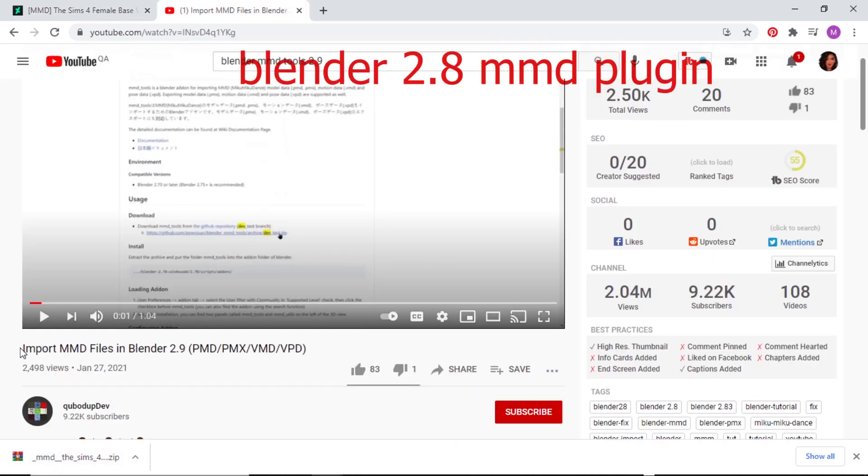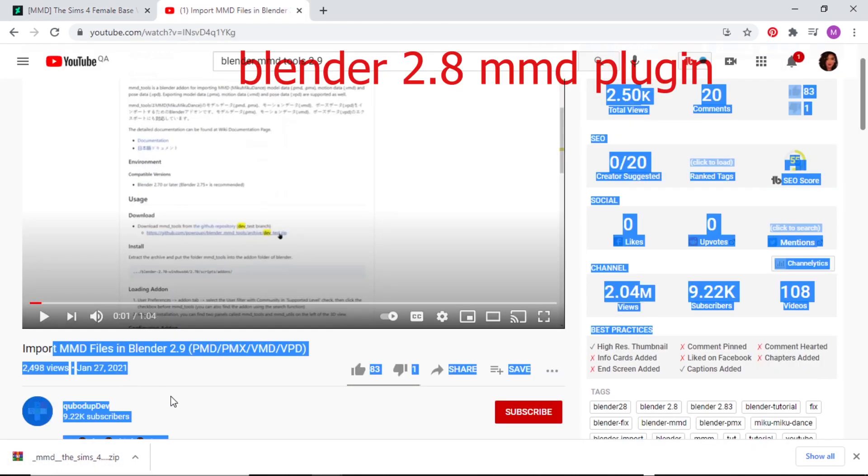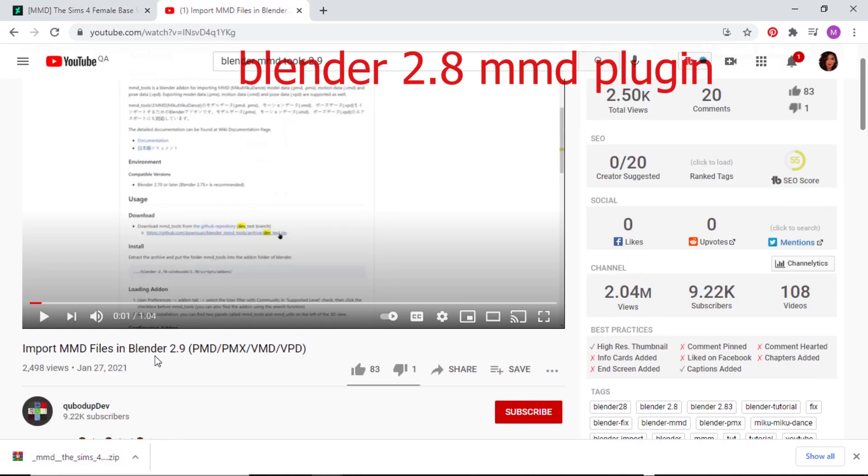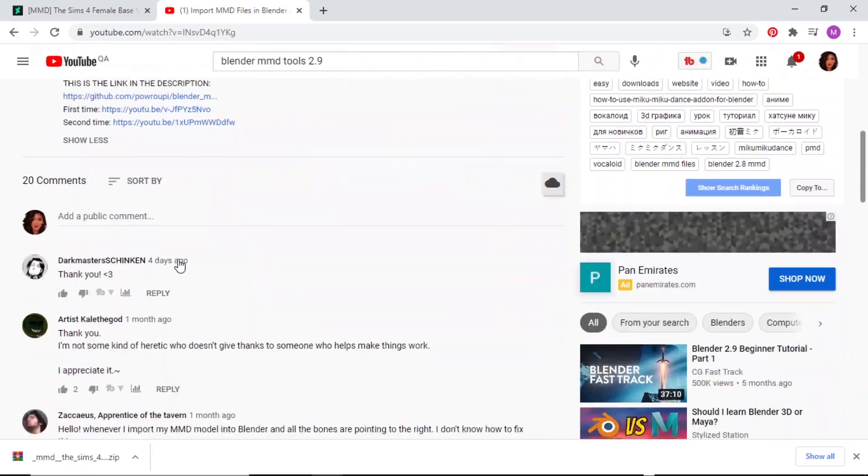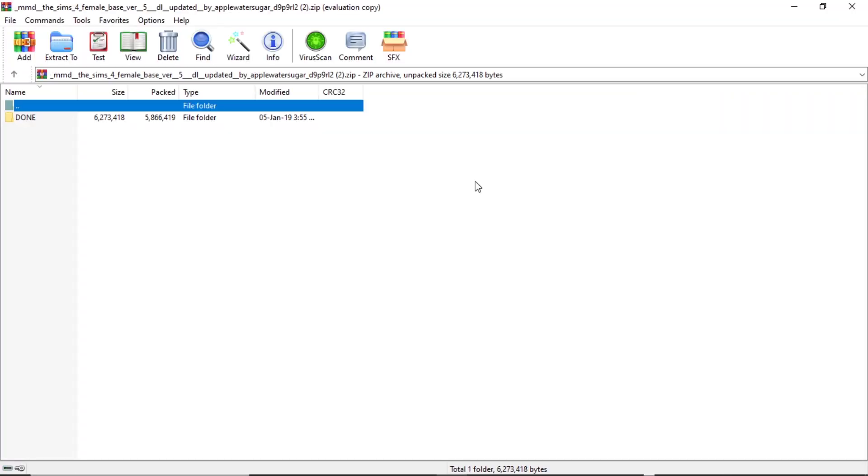And then make sure that you find MMD plugin tools. A tutorial on how to install that. This is one for Blender 2.83 MMD tools. It's going to be linked down below. Every link.